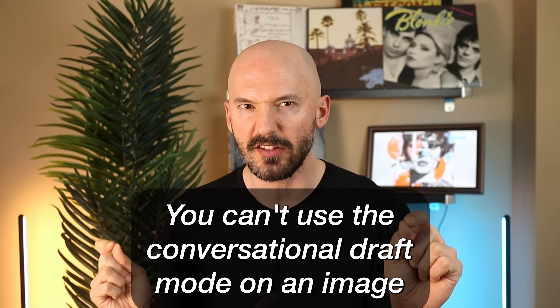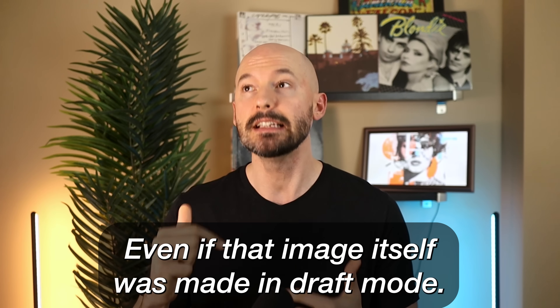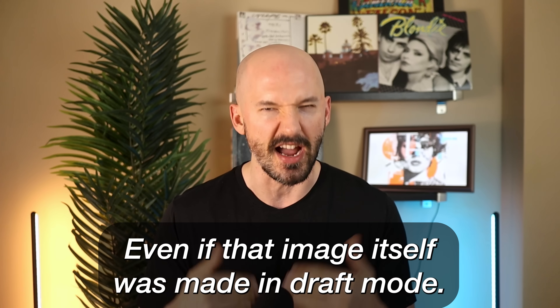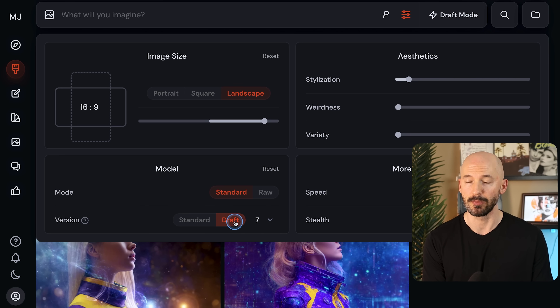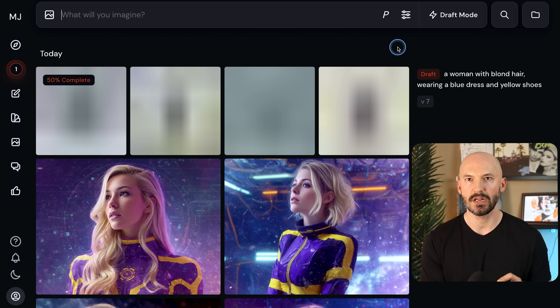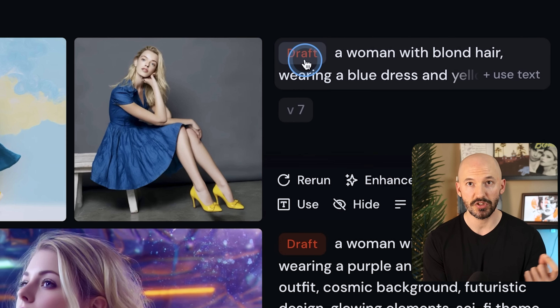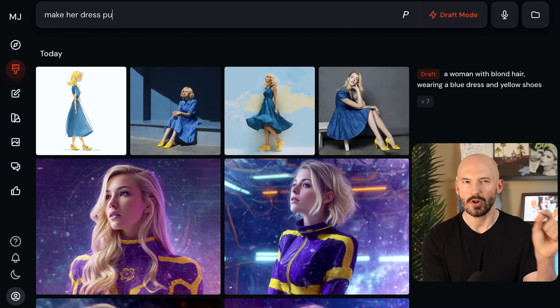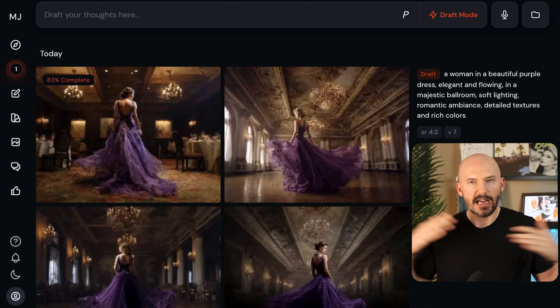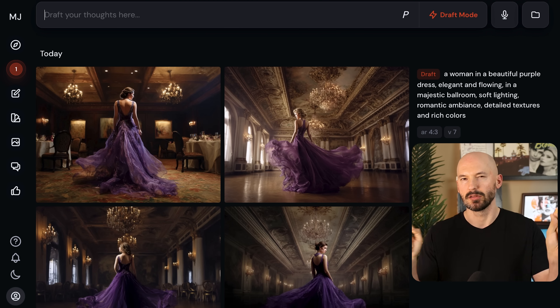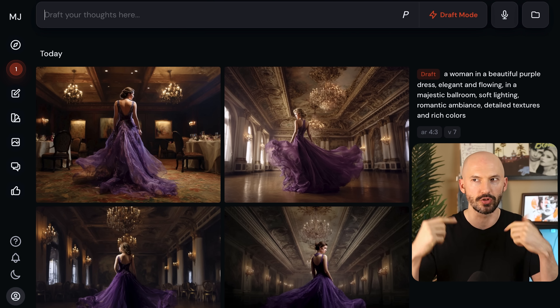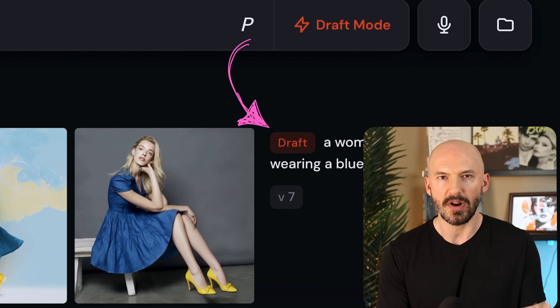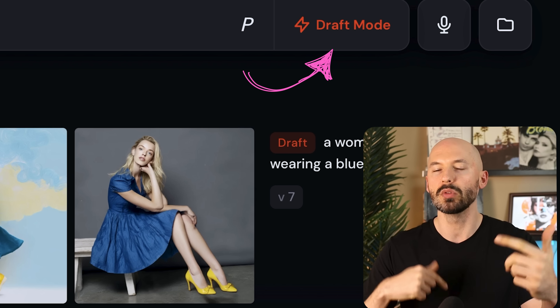Here is another thing you'll need to know. You can't use the conversational draft mode on an image you've already made normally, even if that image itself was made in draft mode. So if we went into our settings with draft mode on and prompted for a woman with blonde hair wearing a blue dress and yellow shoes — it was created in draft mode. But if we then clicked draft mode at the top and said 'make her dress purple,' it's just going to create an entirely new picture. It's not going to iterate on that original draft mode image — and you can see how that gets confusing.